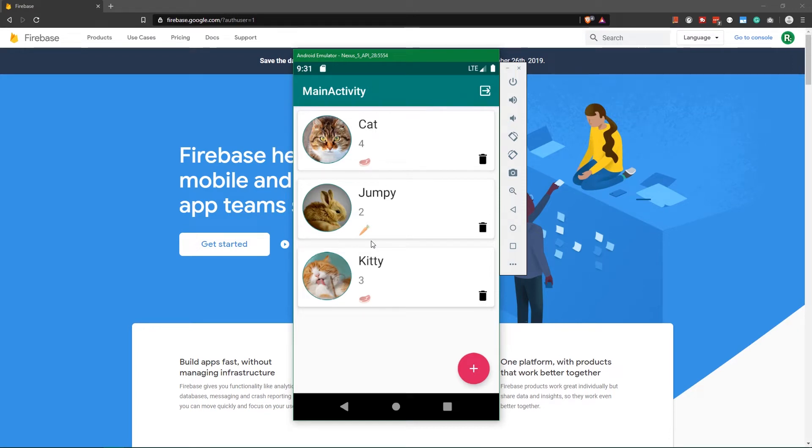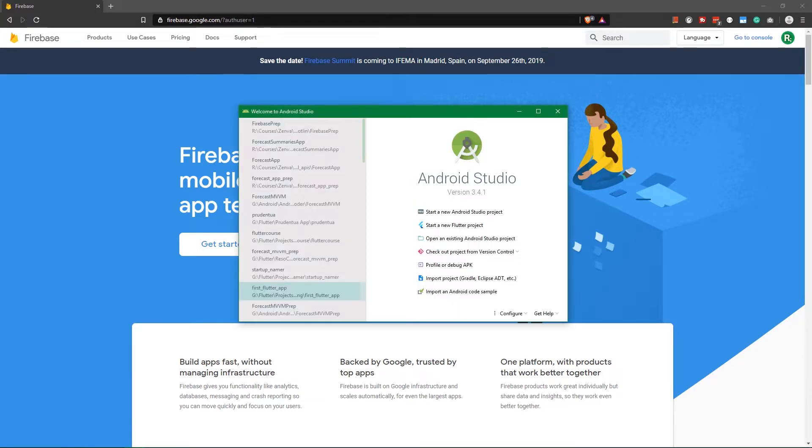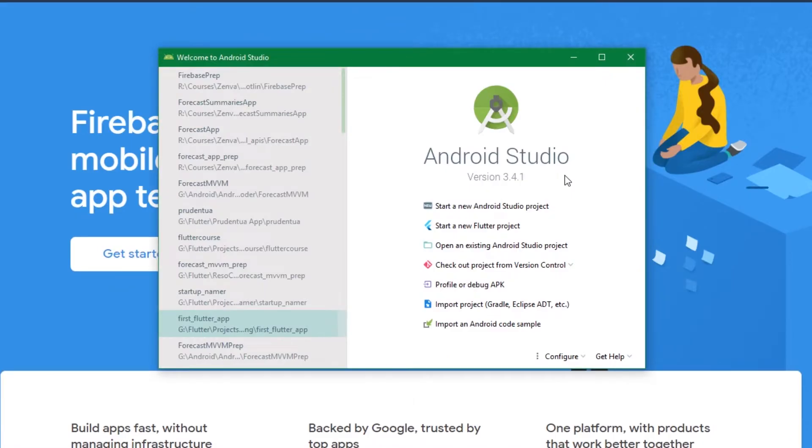The first thing we need to do is create a new Android project and pair it up with Firebase. So let's open up Android Studio. I'm using version 3.4.1, but this should work with any subsequent versions as well.